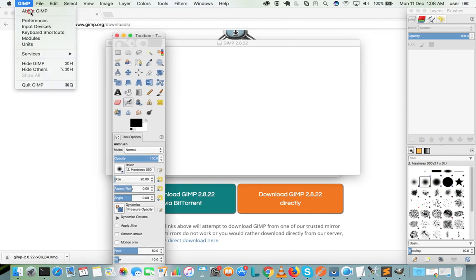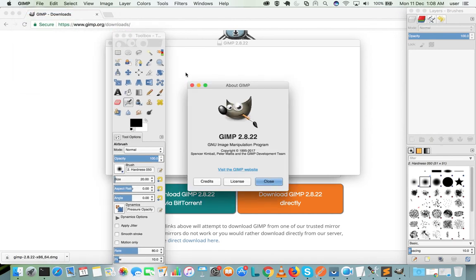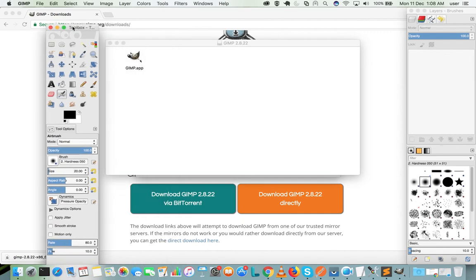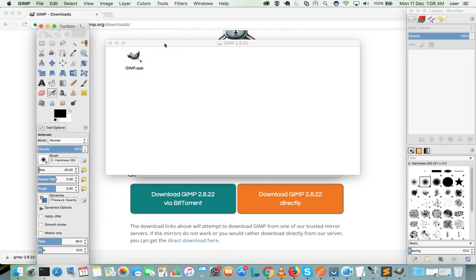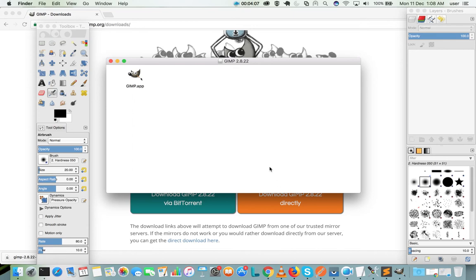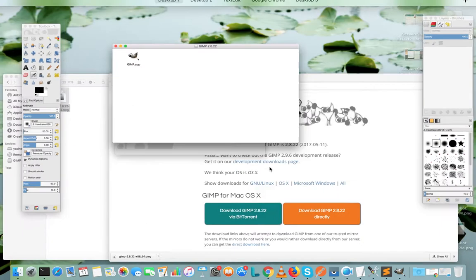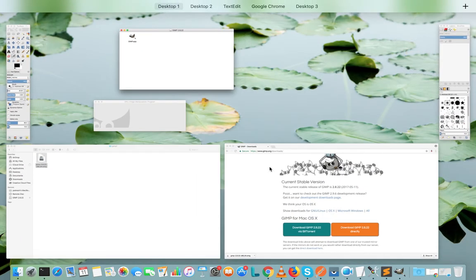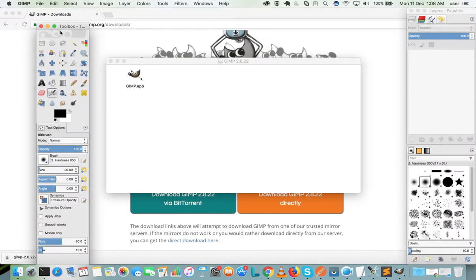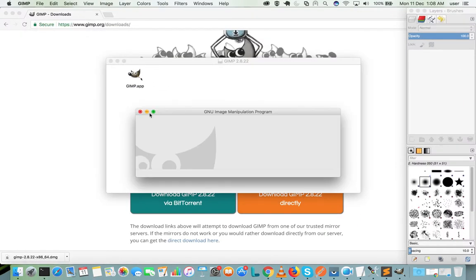So let me check the version. It's GIMP 2.8.22. So this way we can install GIMP in macOS. It's a free software, so please subscribe to my channel if you like this video. Actually, I want to show one more thing. Let me close this.